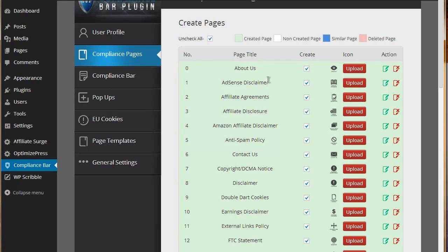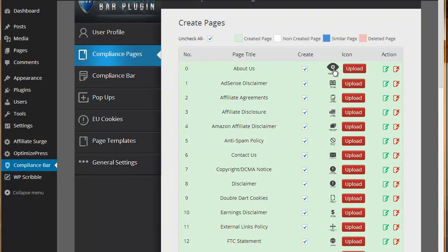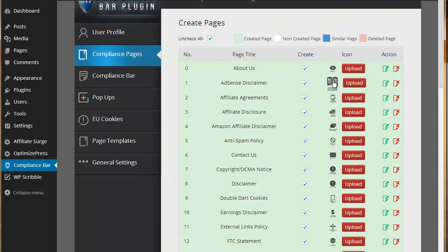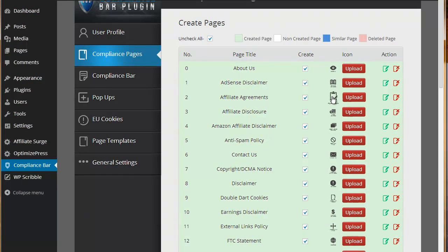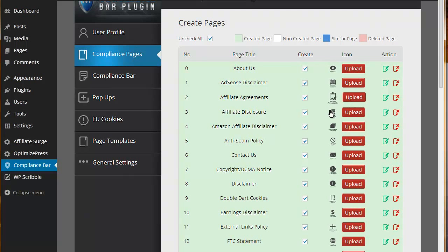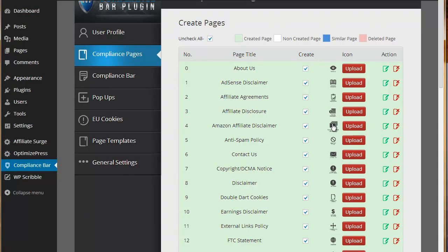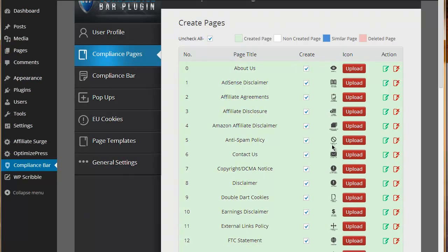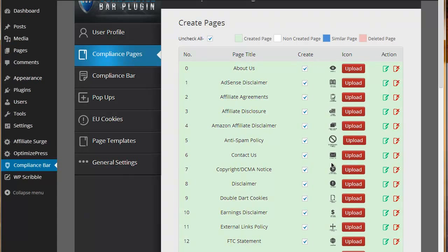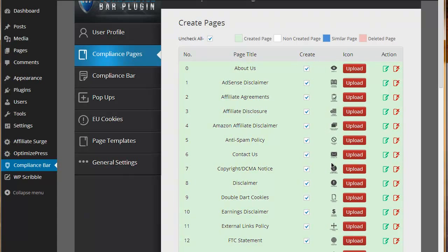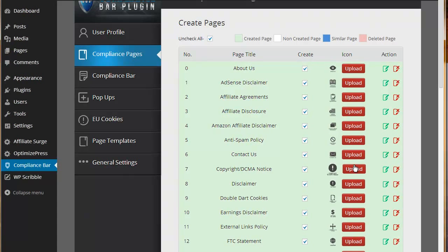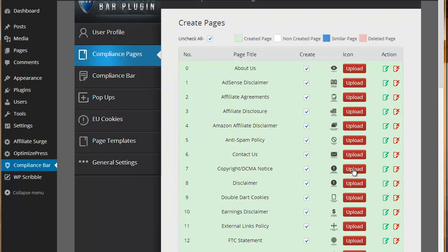These pages you can choose to automatically create them just by simply checking the box as you can see here and clicking on save. It will automatically create these pages with these page titles in the pages section of your WordPress installation. At the same time, you can also change the icons.